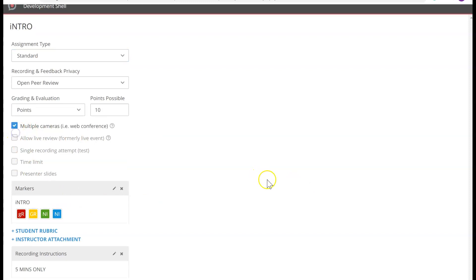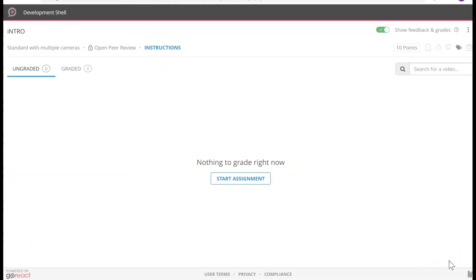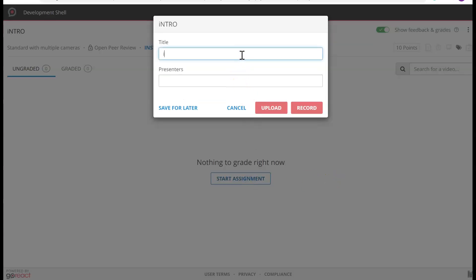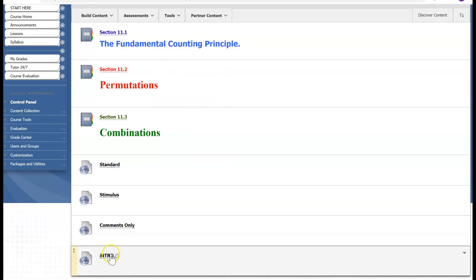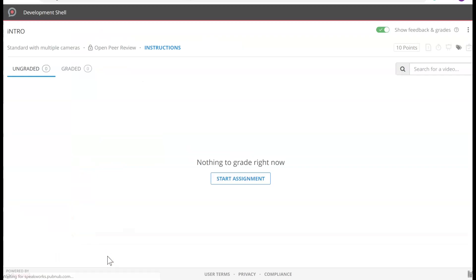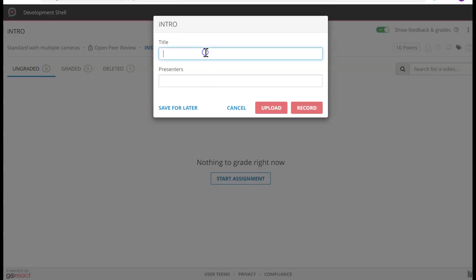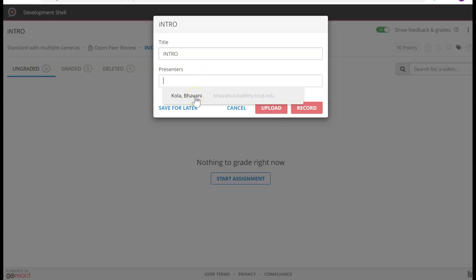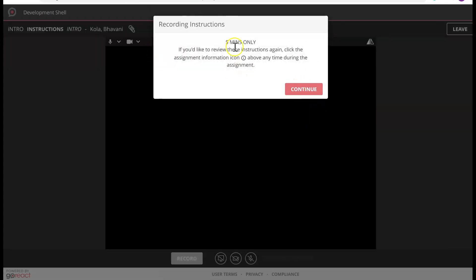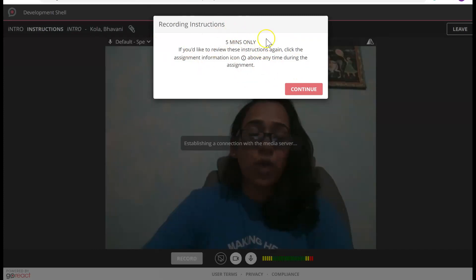So let me go back to Standard and click Multiple, then click Done. Congratulations — you have created your first GoReact assignment. Let's go ahead and pretend to be a student and see how it works. I'm going to click Start Assignment. Students will get to this point from their Blackboard, click on the link, and it brings them to this page. I'm going to click Start Assignment, then Intro, then Presenter. The student's name should populate. The student can upload a pre-recorded video or use GoReact to record. I'm going to click Record, and the recording instructions pop up. I'm going to click Continue.